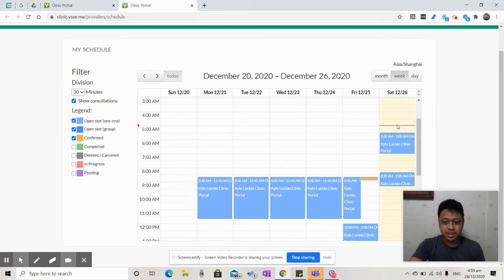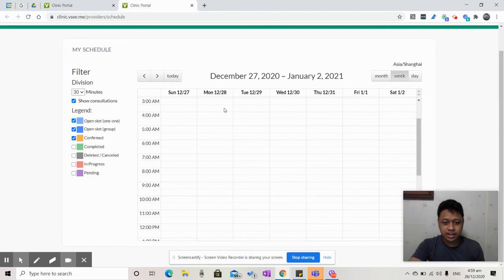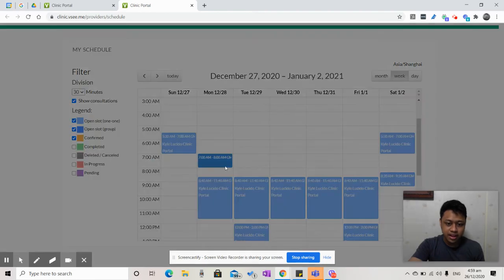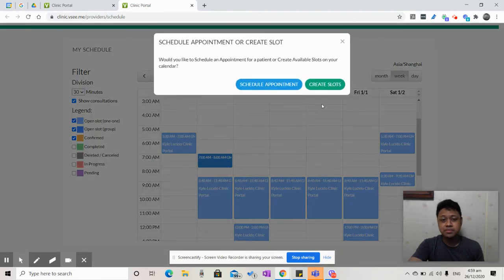What I can do is look at the different times that I want to be available, drag and drop, for example, from 7 a.m. to 8 a.m., that's when I'll be open to see patients on telemedicine.